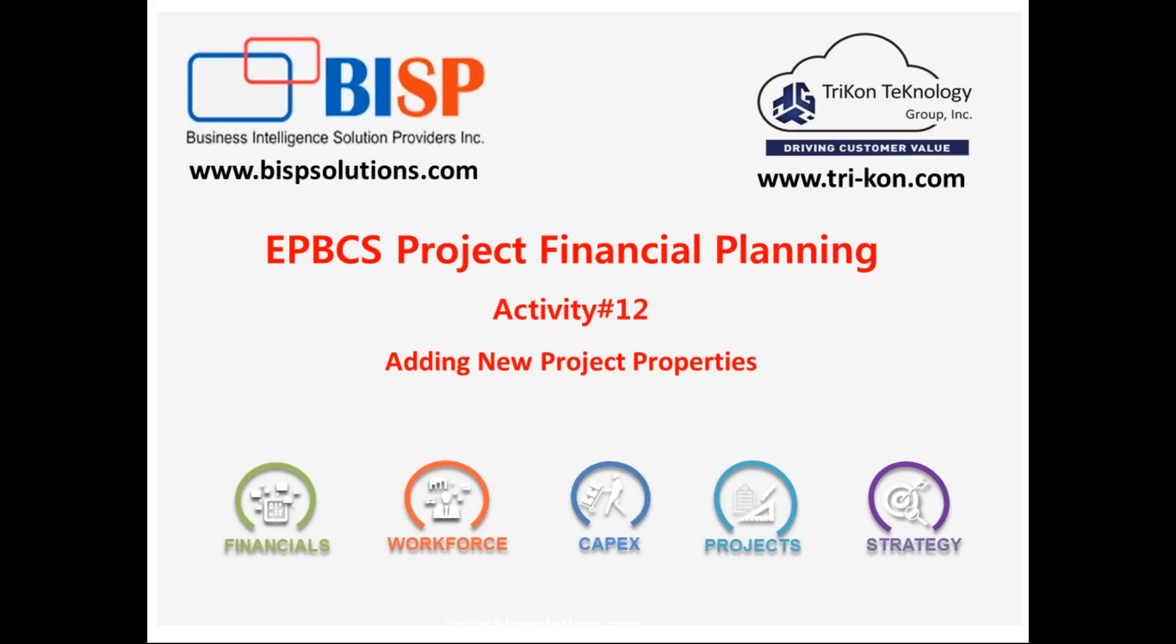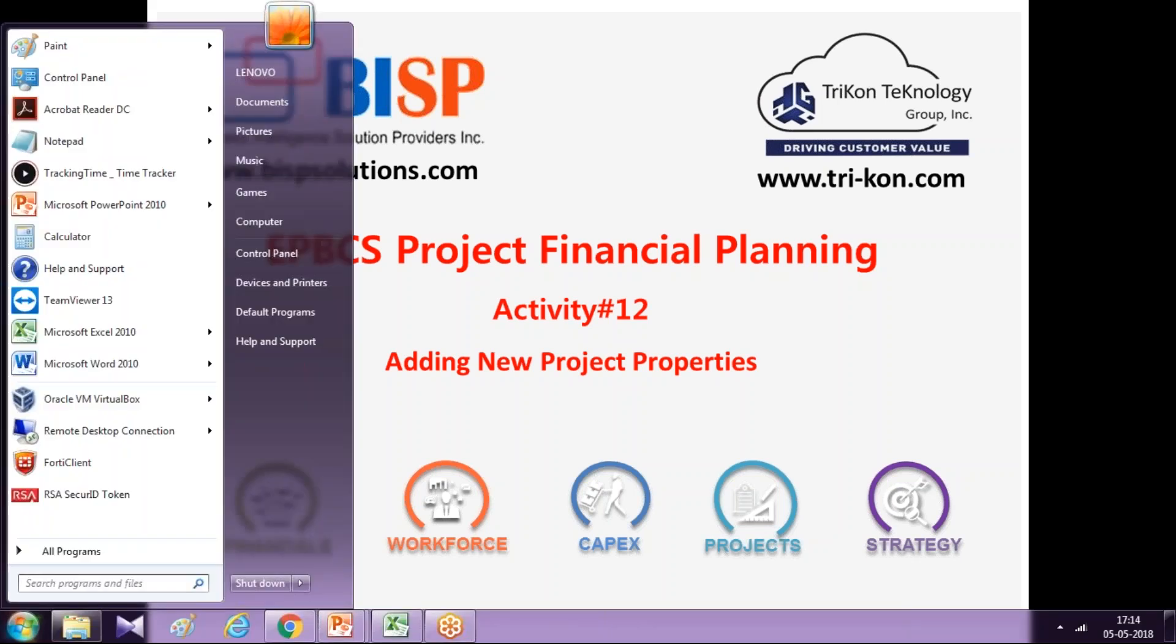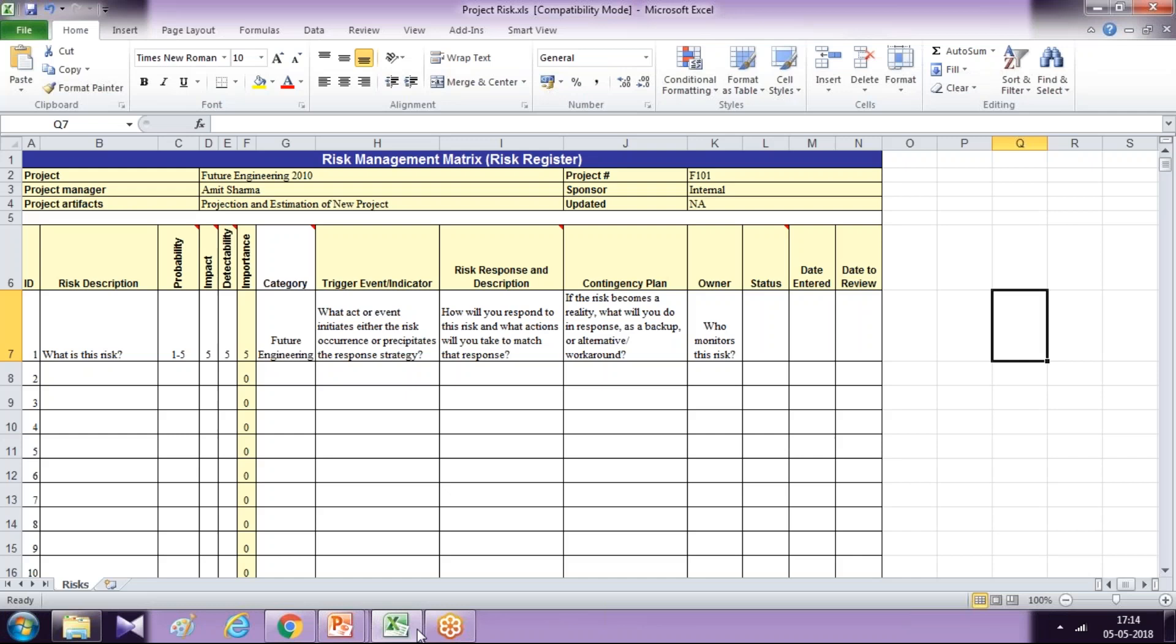So before we add new project property, I'll take you to my requirement and explain how you receive the requirement from the client and how you need to make the required changes in your project financial planning modules. So this is one of my requirement sheet.